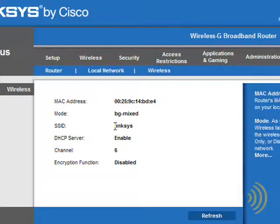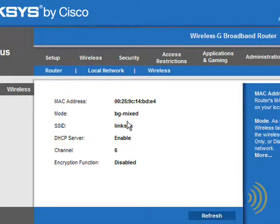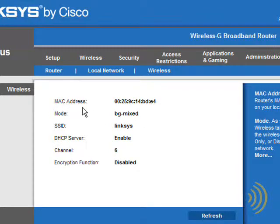And the mode is B/G/N mixed, which we'll discuss in a few minutes, and our wireless MAC address is this.